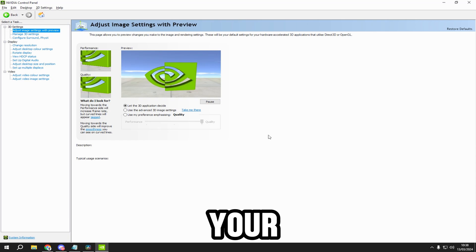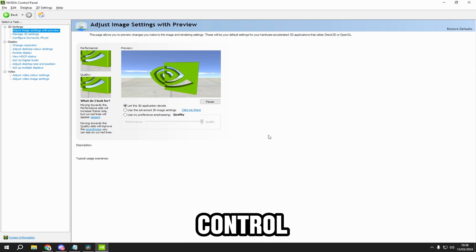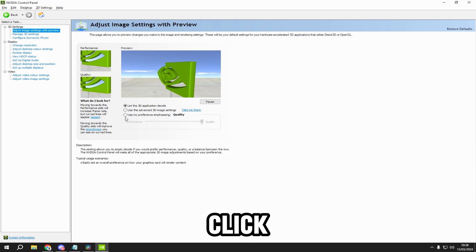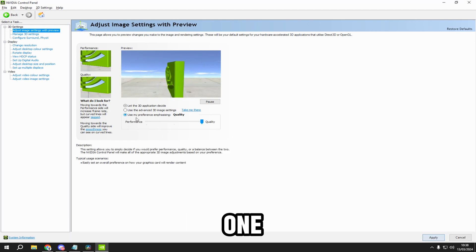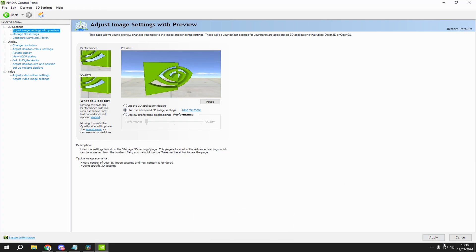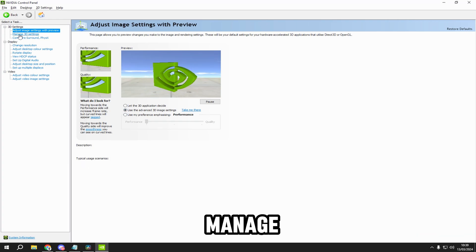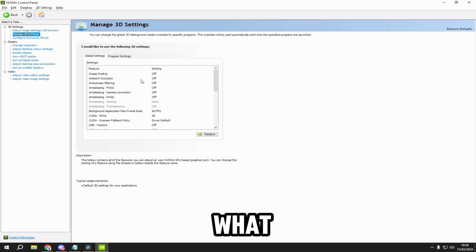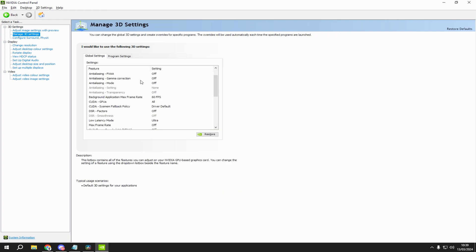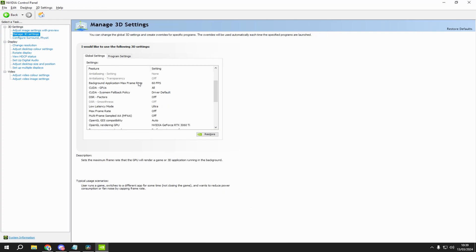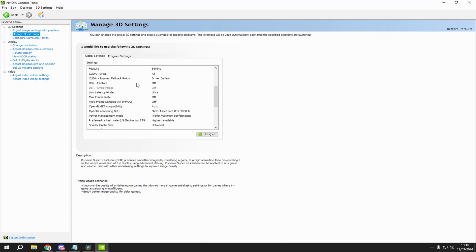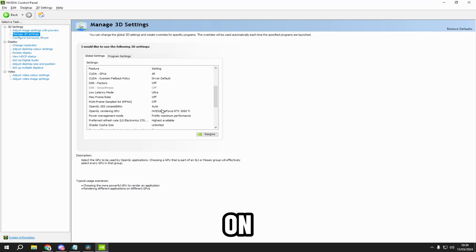Now open your Nvidia Control Panel. Click on the bottom one, drag it all the way to the left, click on the middle, and apply it. Then go to manage 3D settings and copy what I have. Click on your GPU here.